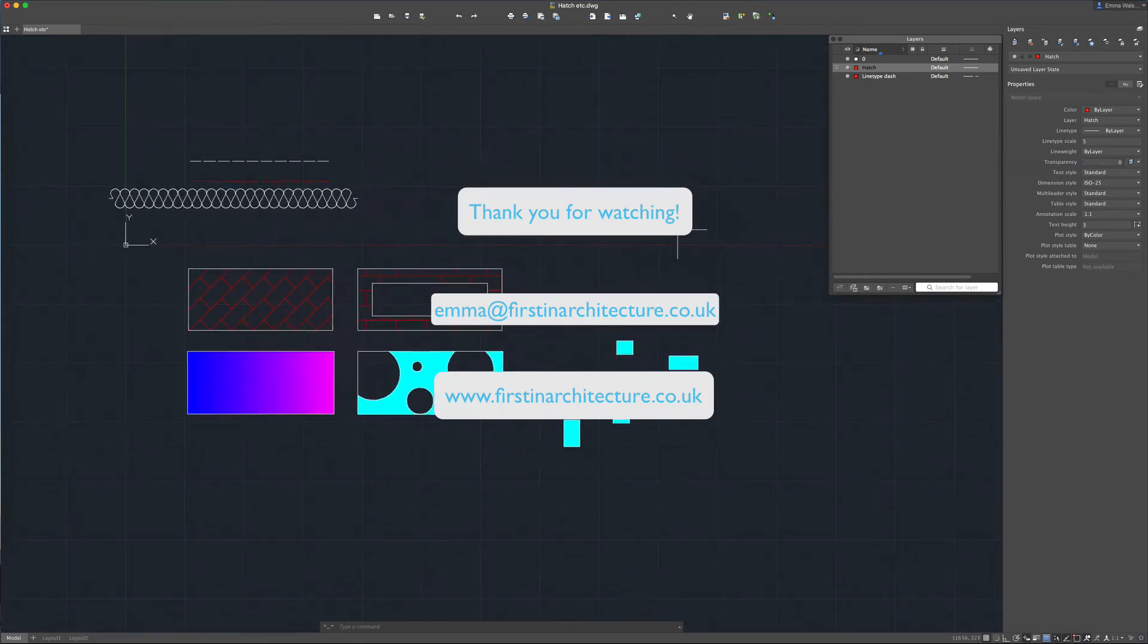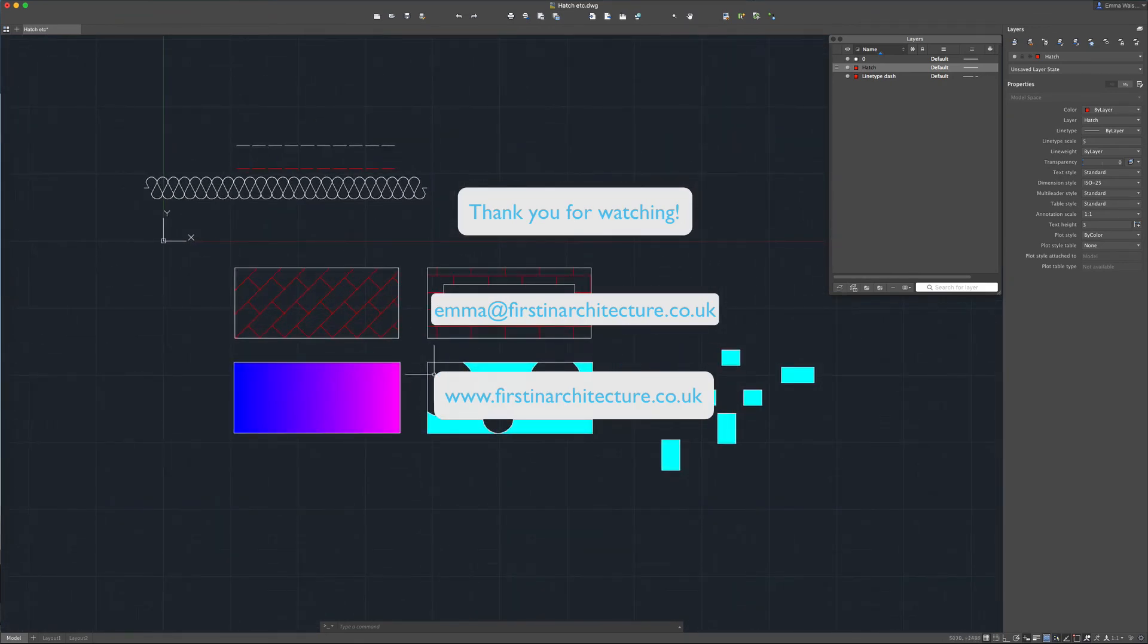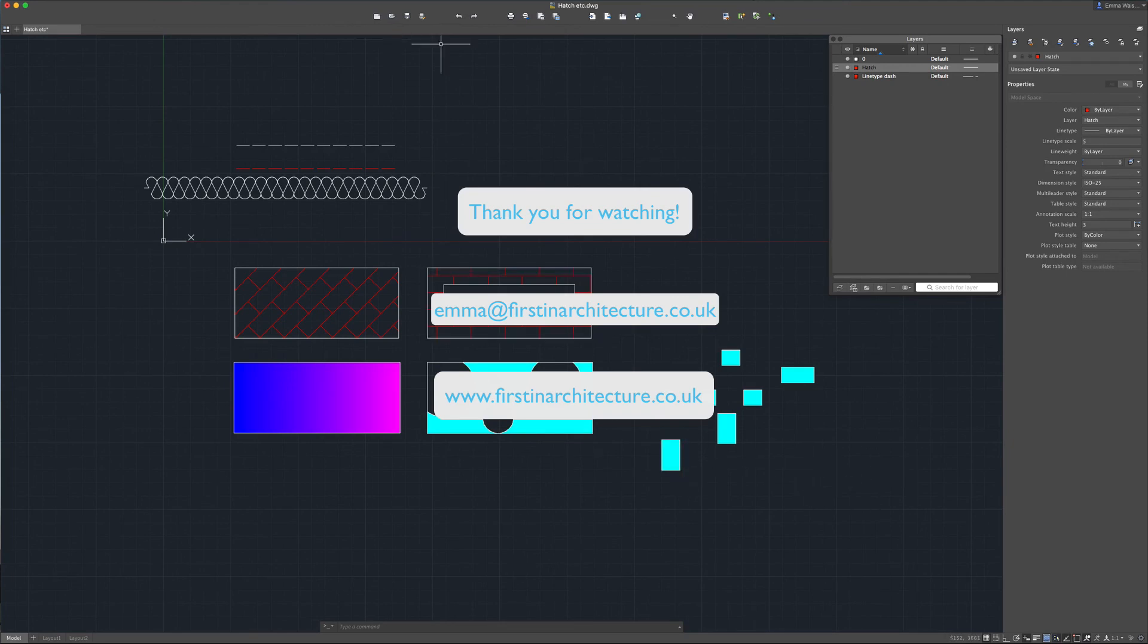So there's a few tips on working with different line types and working with hatch. Hopefully they will prove useful to you. Thanks very much for watching and I'll catch up with you soon.